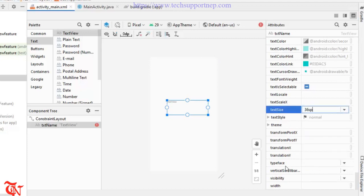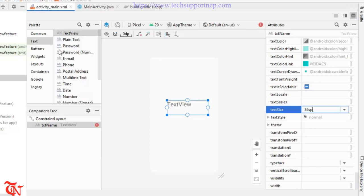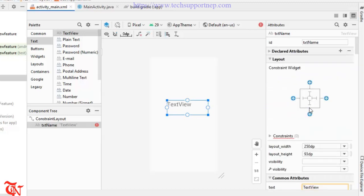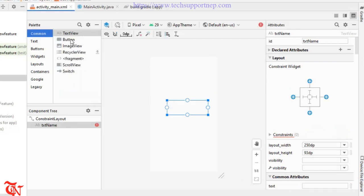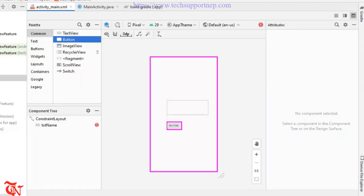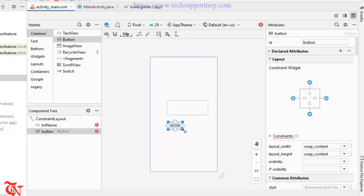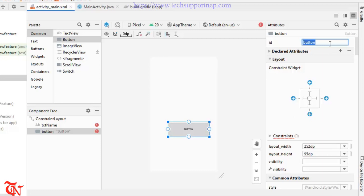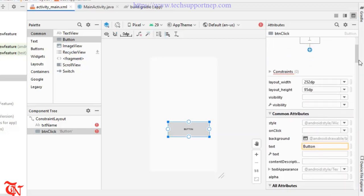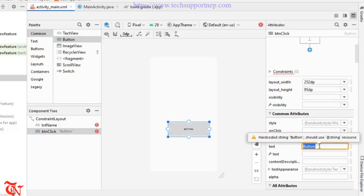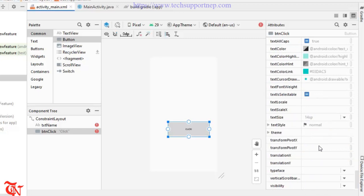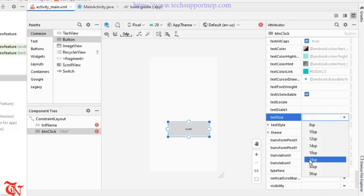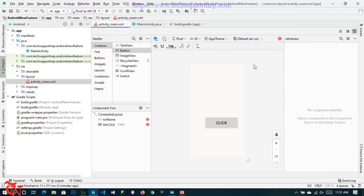Now again go to command and drag on button. And this button also give the button ID btnClick and then change the button text to click and increase the font size. There you go.